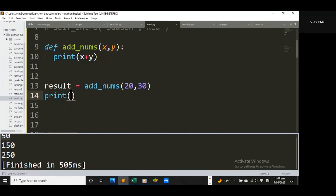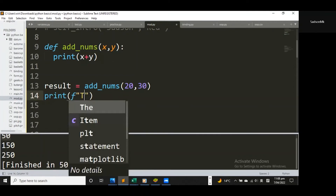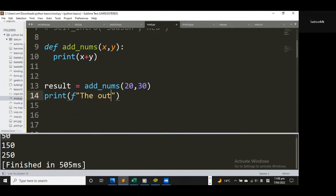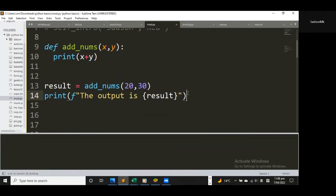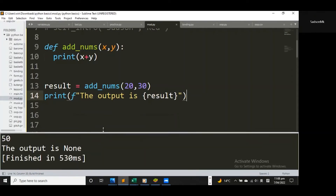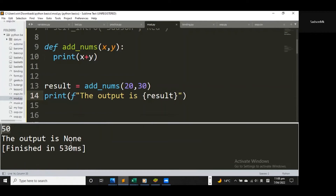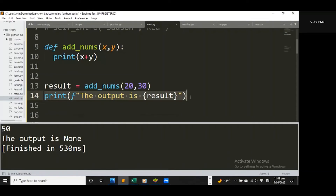I'll assign it to an f-string and say 'the output is' and then put the result variable inside the curly brackets — that's how you use an f-string. Let me save and run this. I have a 50 down here, which is the result of adding 20 plus 30, and I also have the f-string statement, which is line 14. That first 50 is coming from line 13.